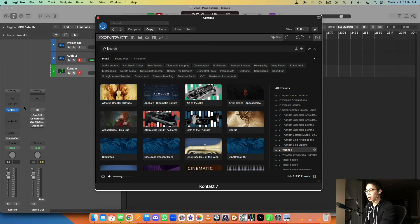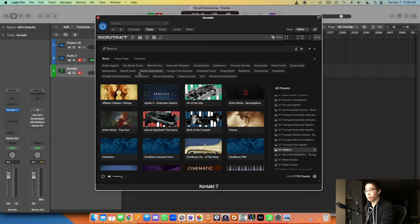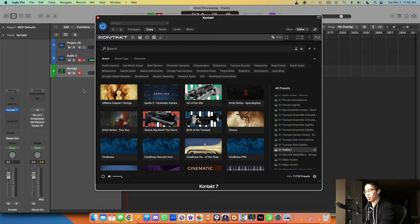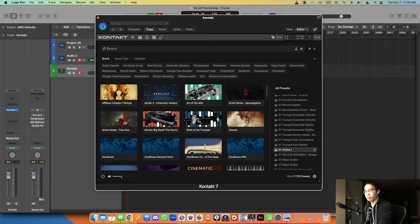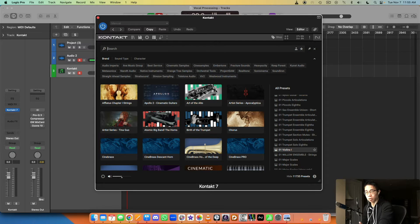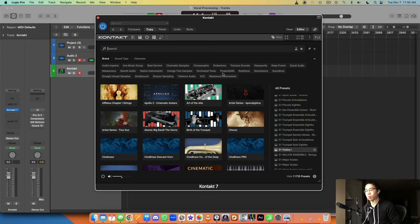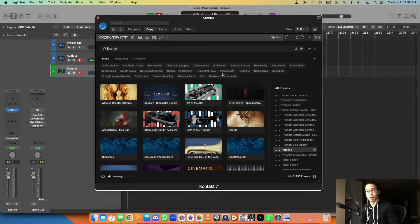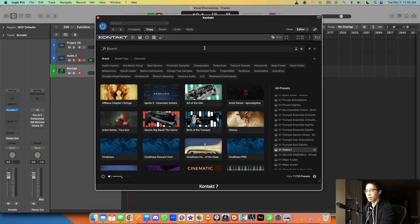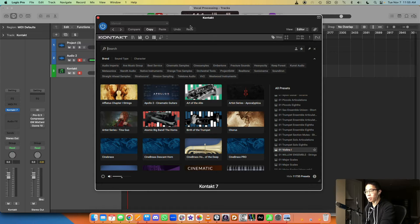The first thing you want to keep in mind is when you're loading Kontakt. First of all, this is Kontakt 7, so if you have Kontakt 7 or above you might see an interface really similar to this. The previous versions of Kontakt work in a similar way, so there's going to be some overlap between what I'm talking about and what you already have.